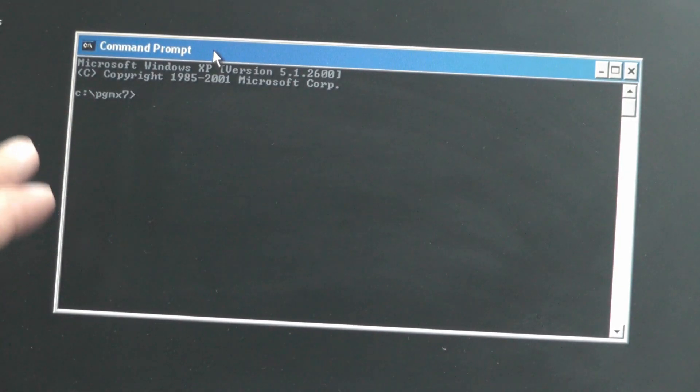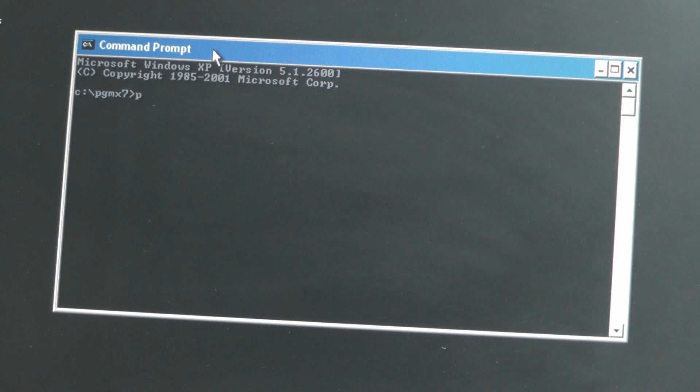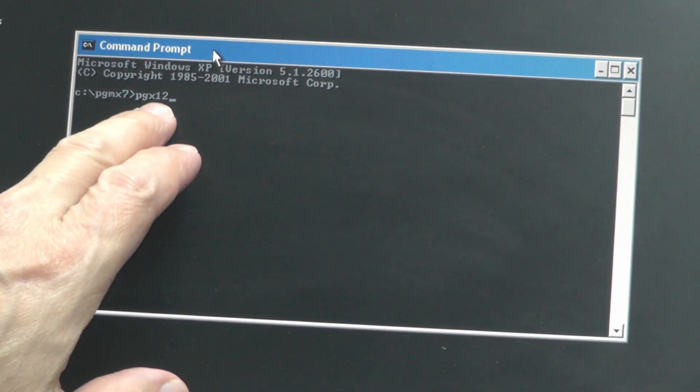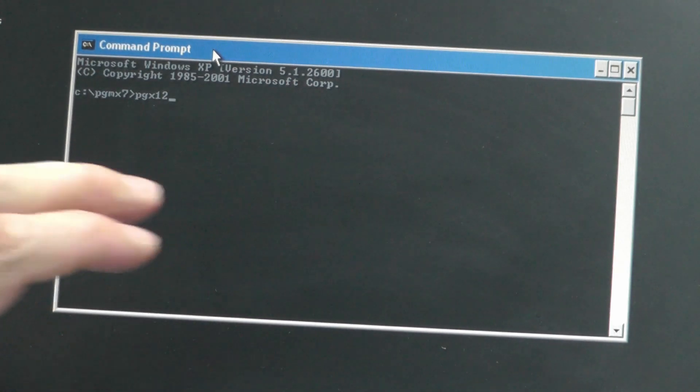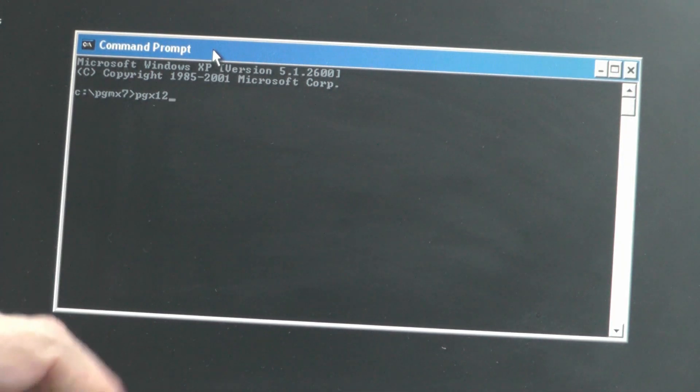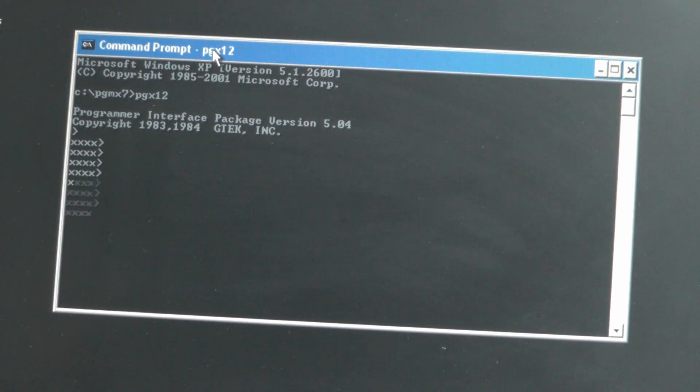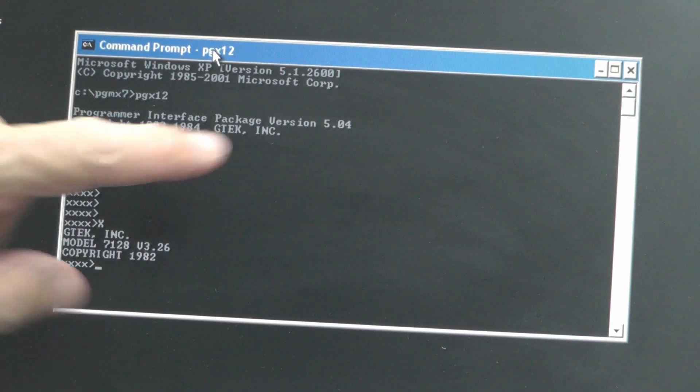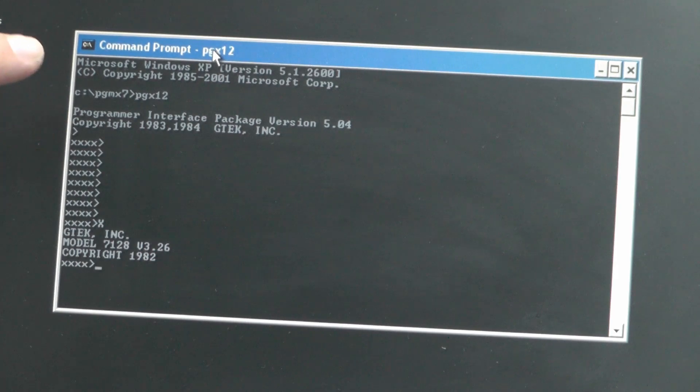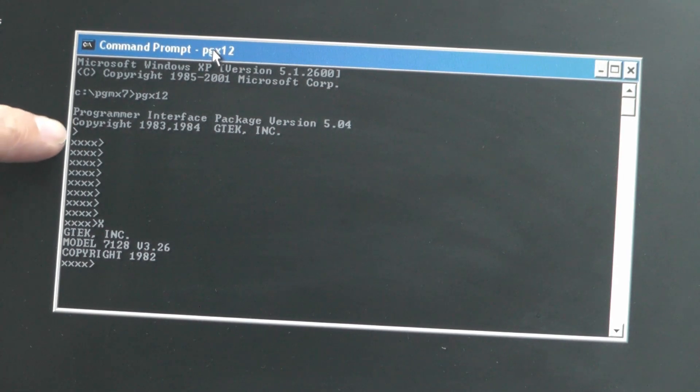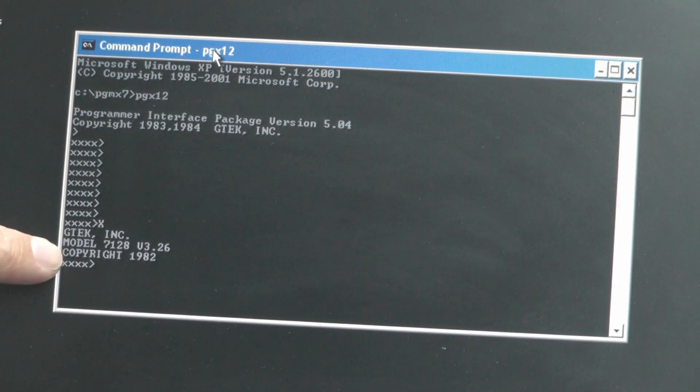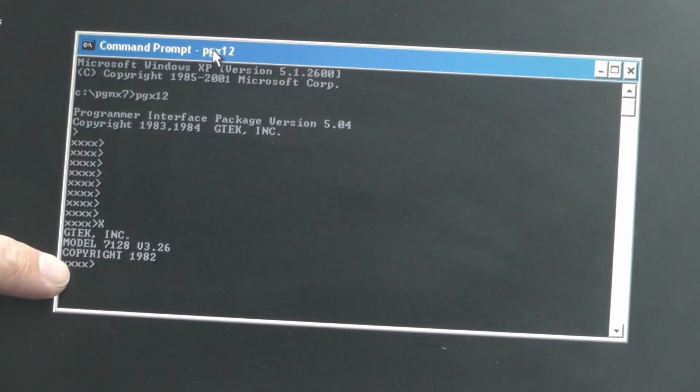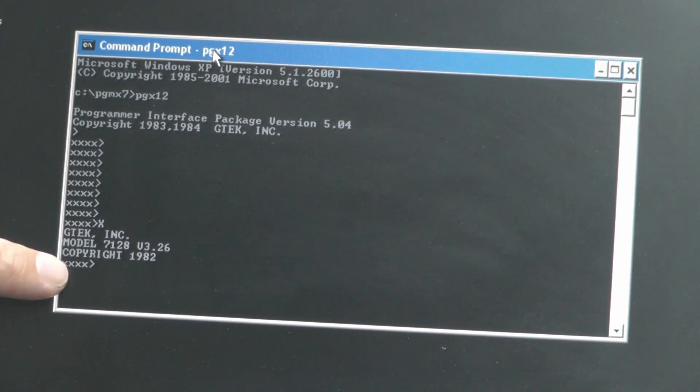Right, we're ready to start the program and to do that it's PGX12. I think the one is specifying COM1 which is the only COM port on the back of this laptop. So let's hit return and you can see programmer interface package version 5.04. That's what was getting in Win10 but looks like I'm getting much further on this MS-DOS on this WinXP laptop. Great.